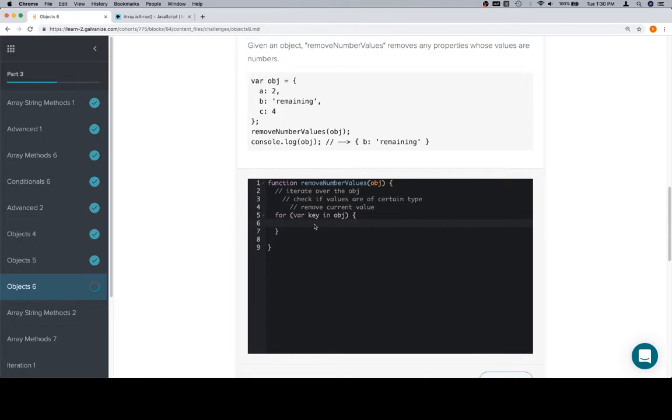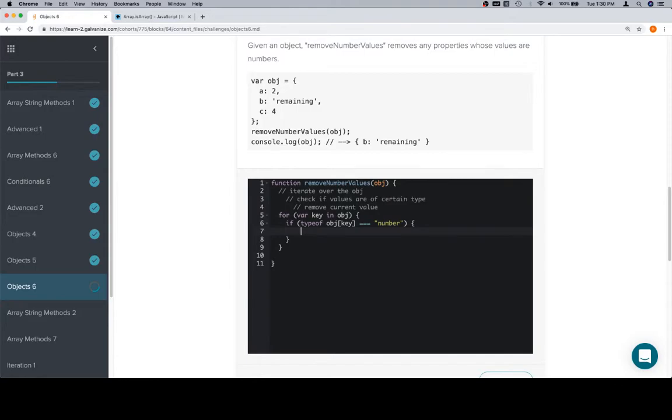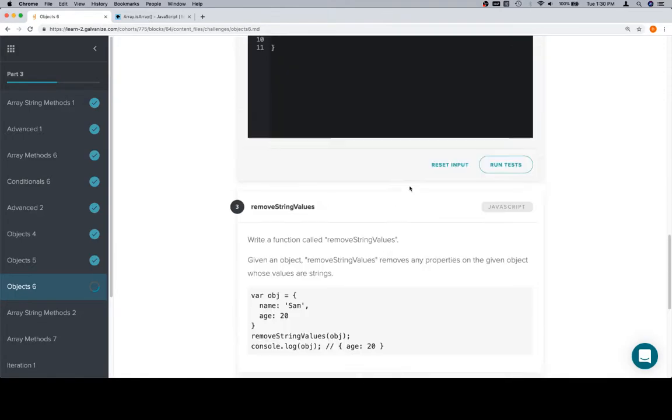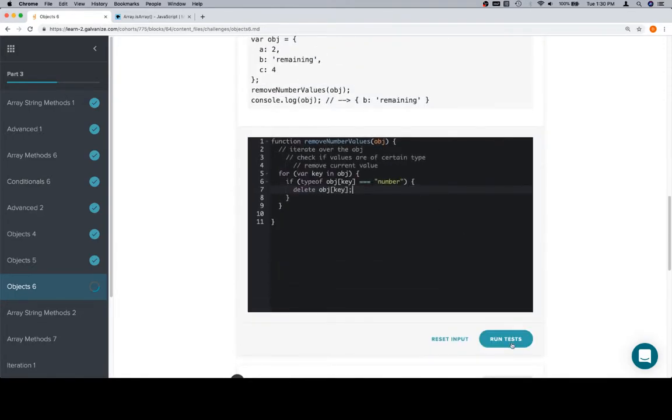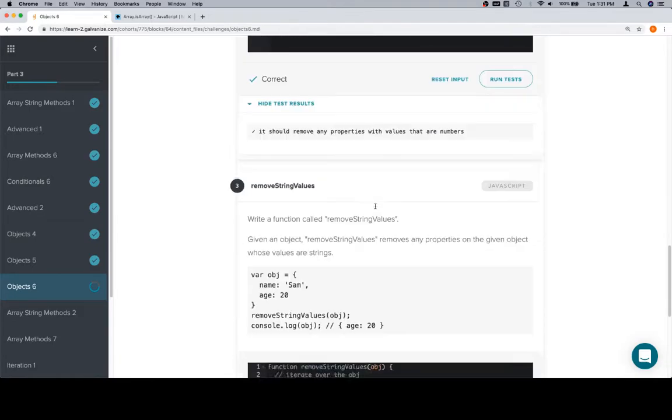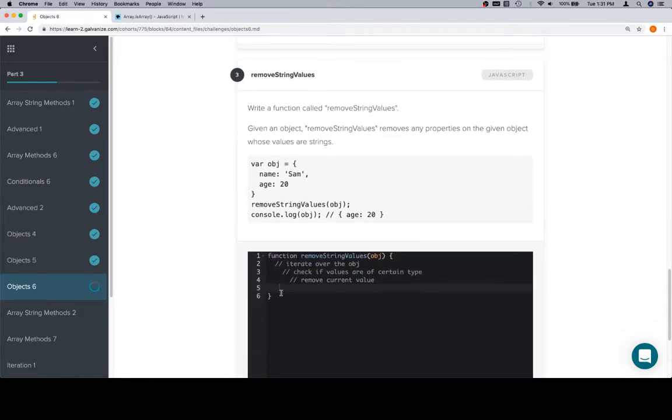You're probably going to want to get used to writing that as well. But for demonstrative purposes, it's okay to demonstrate that all three of these problems are essentially rather similar. Check if the values are of a certain type. So on these ones, we want number values. So we want to make sure that the type of object at key is equal to a number. If it is, we're going to delete the object at the given key. Let's make sure that that works. Okay. Iterate over all the values, or all the properties. Check if the current value is a number. If it is, delete it.